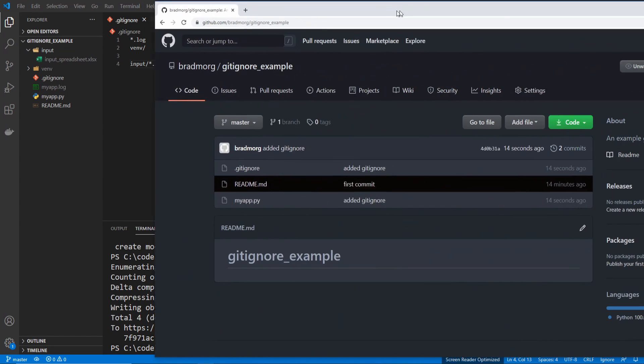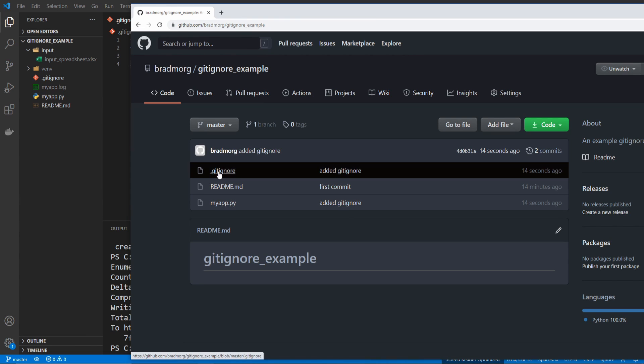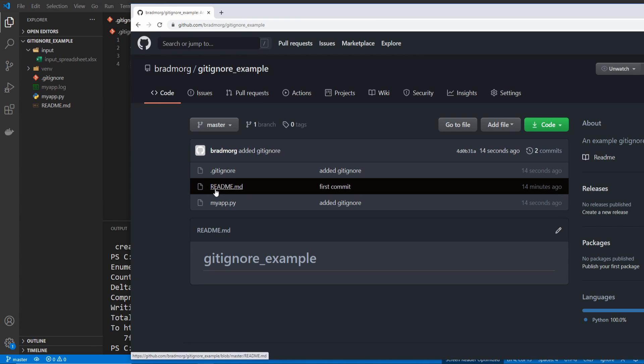And then when I pull up GitHub, I can see that the readme, the myapp.py, and the .gitignore file are the only thing added. It didn't add those other files and folders that I told it to ignore.